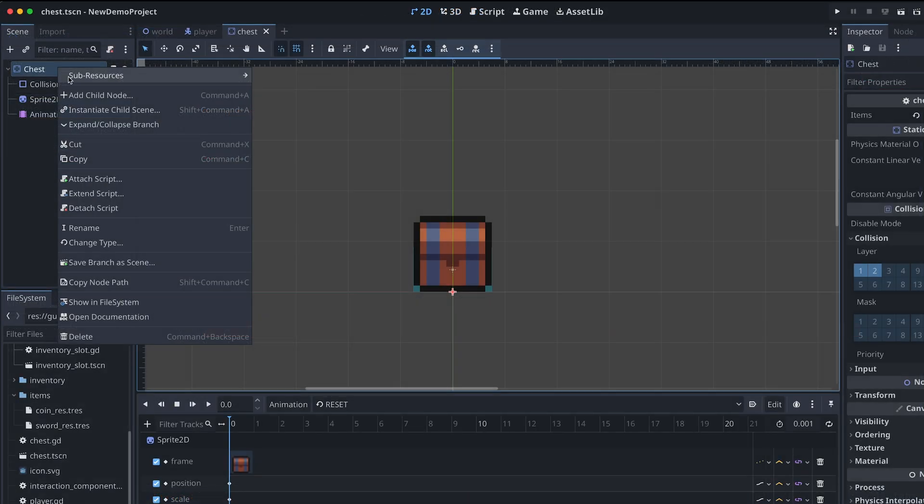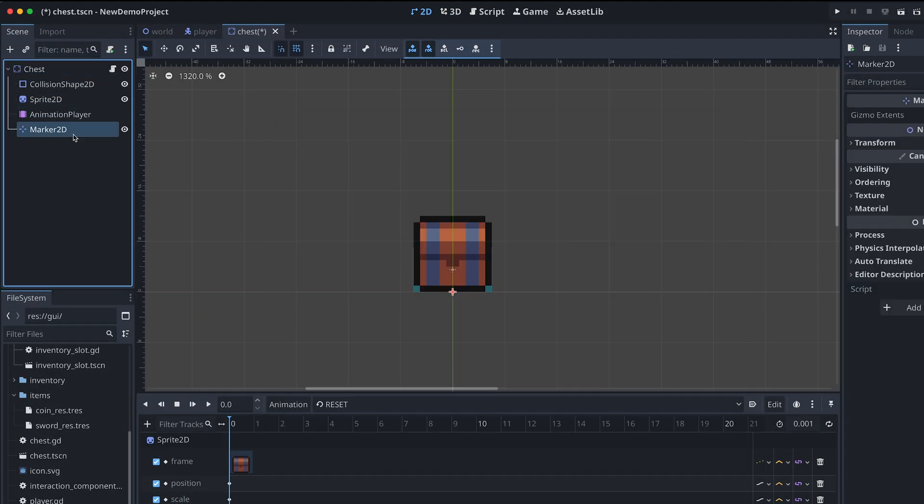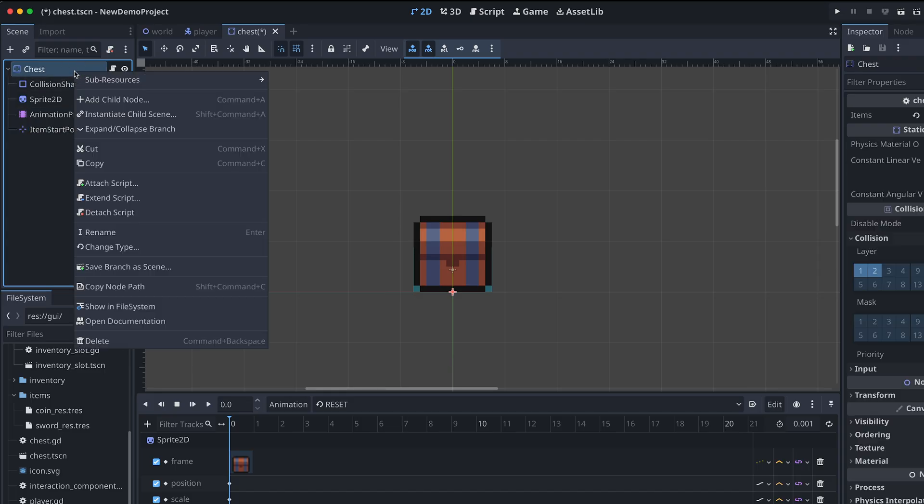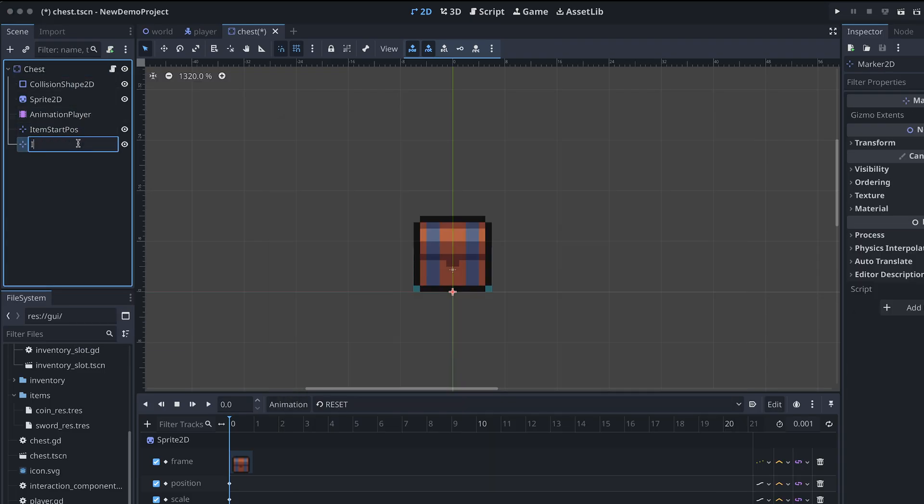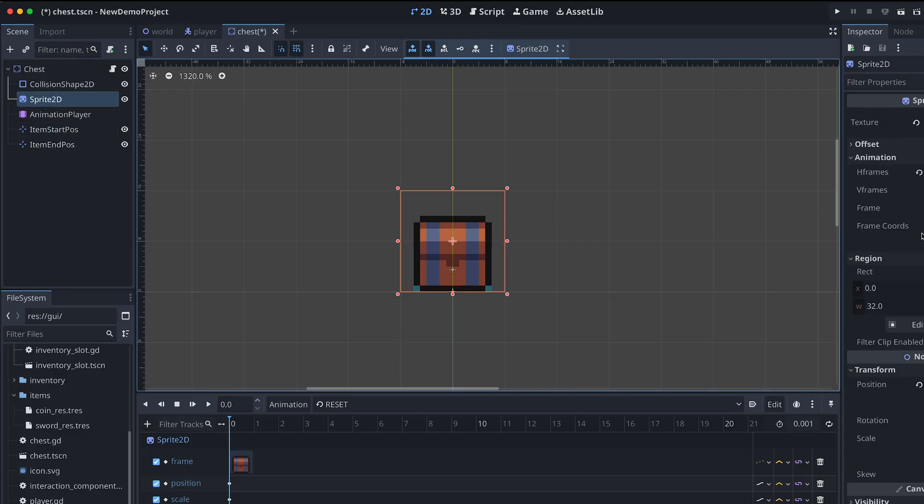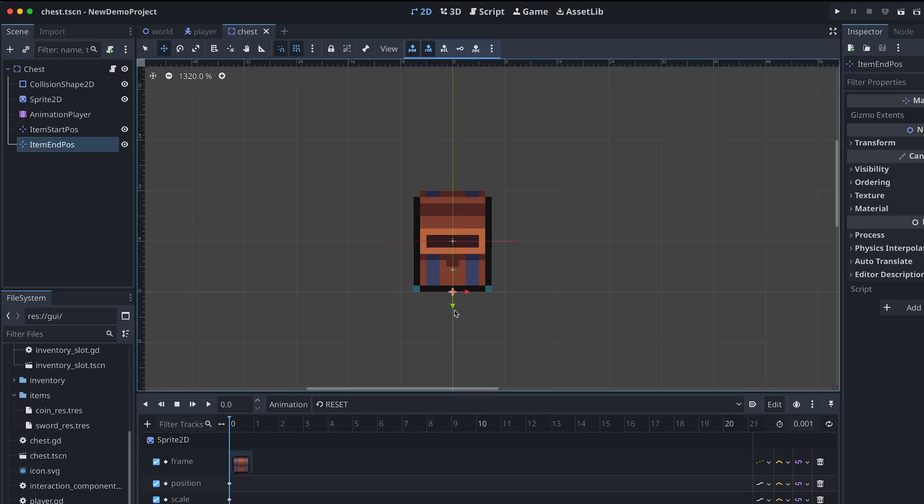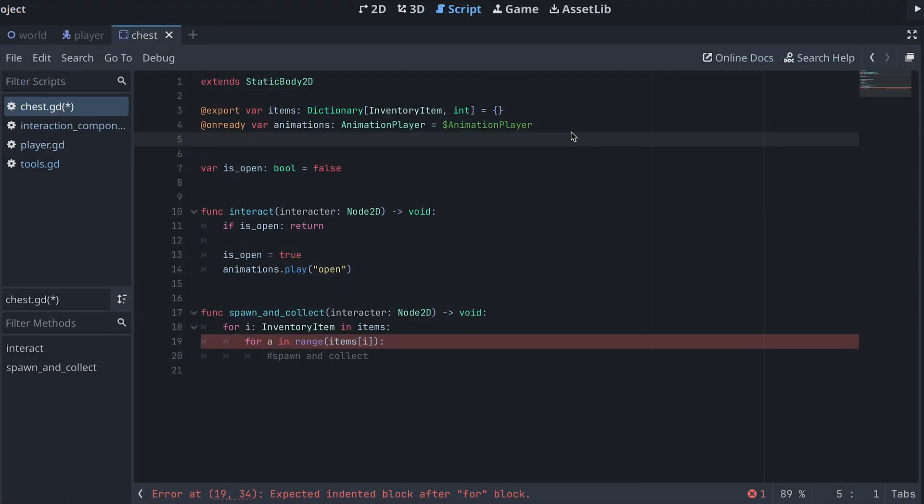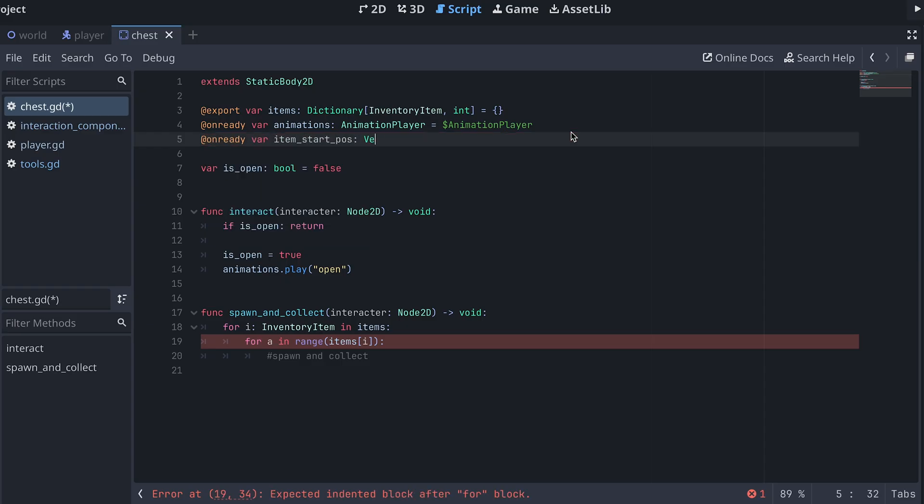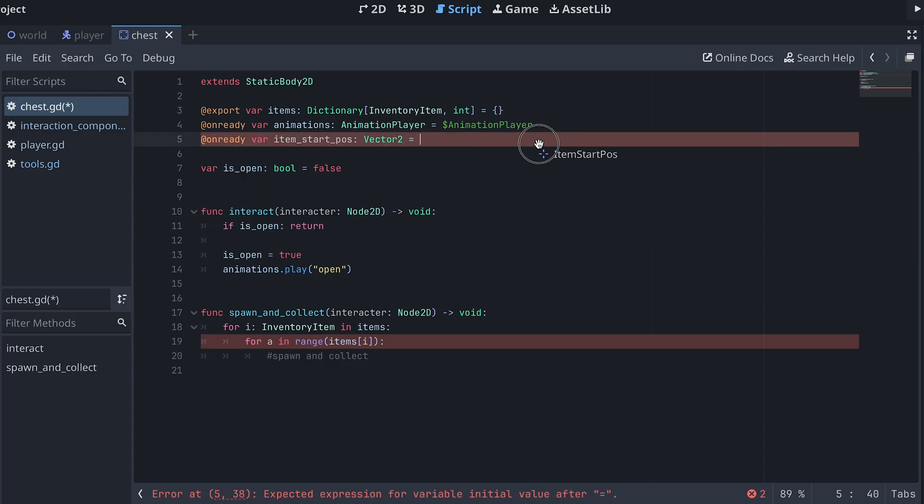To make the items move up from the chest I'm first adding two Marker2D nodes to the chest scene. These will specify where the items will start and end. I'm then also adding a reference to the positions of these to the chest script.